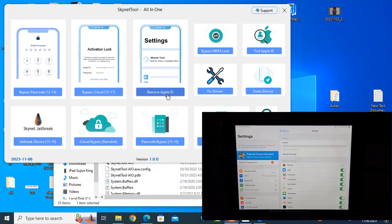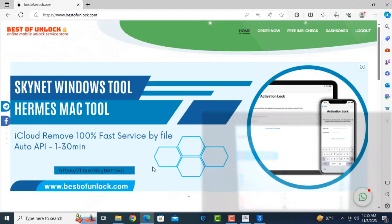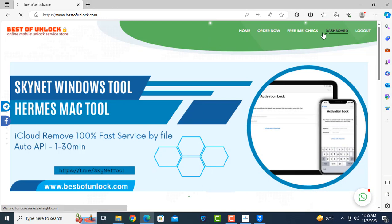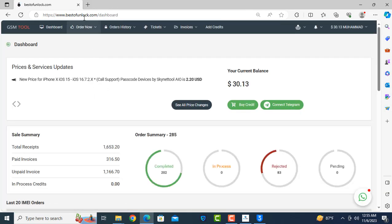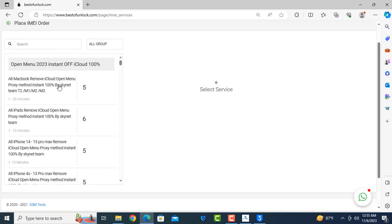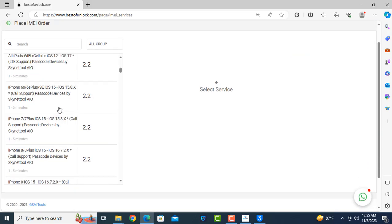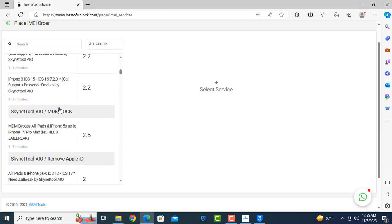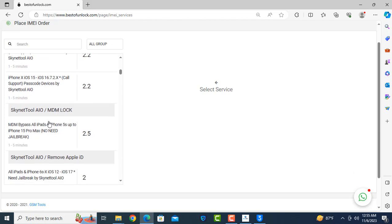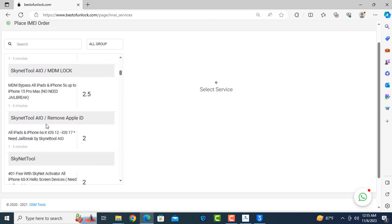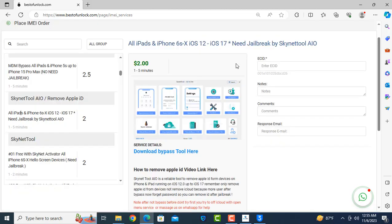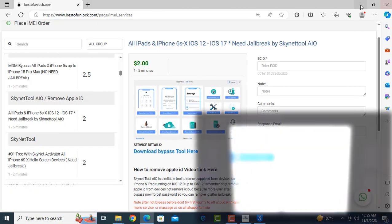As you can see, when I click here and open the Skynet Tool All-in-One, you need to download it from the forum at bestofunlock.com. Click here on dashboard, then click order and search like that. This opens a menu — as you can see, click here and download the full file from there. I already downloaded it.